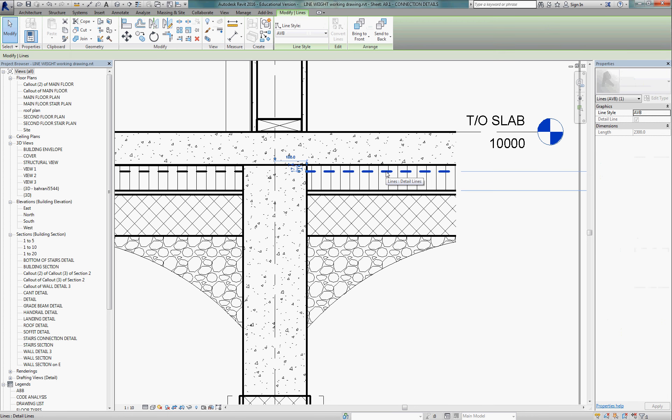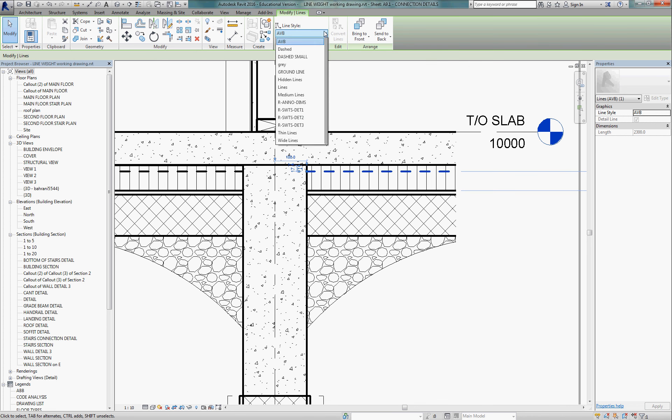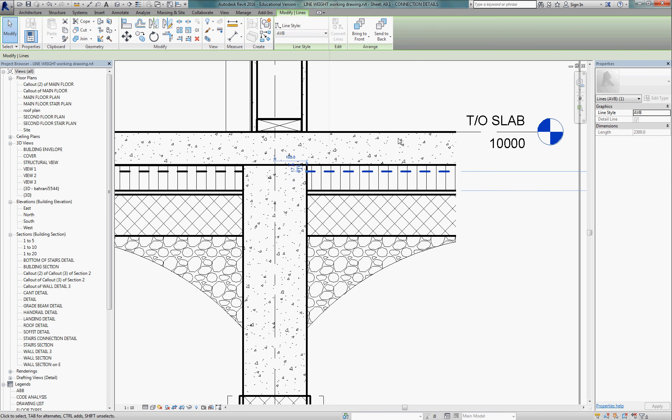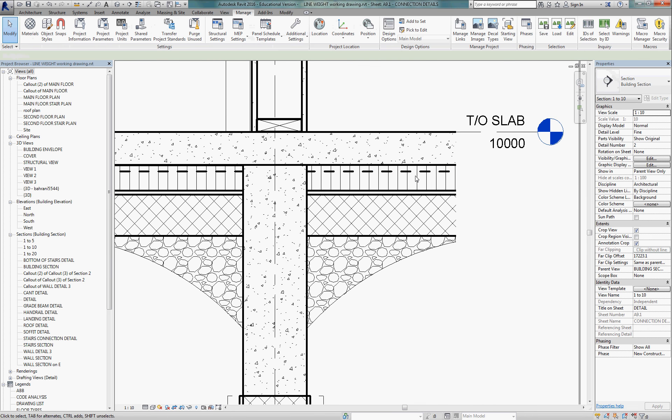Likewise, this air vapor barrier, it's one of our new line weights. There's all the line weights that we've created, line styles that we've created. And we've got an AVB that shows up in a primary weight, which is a number 4 weight. And it's very clear on the drawing. So, we're in charge of how all of these things read.